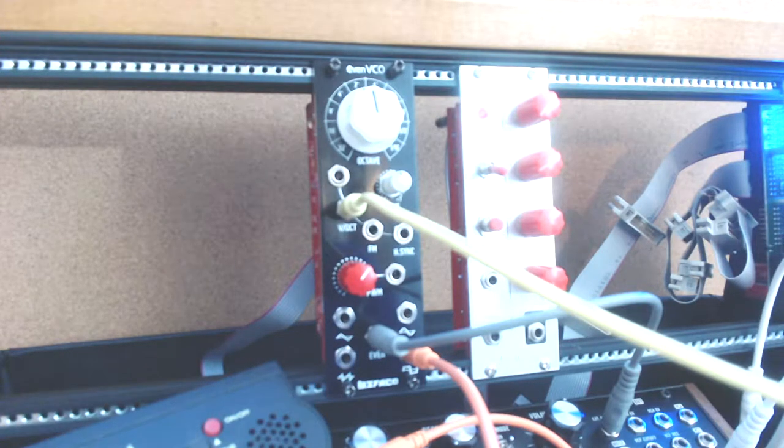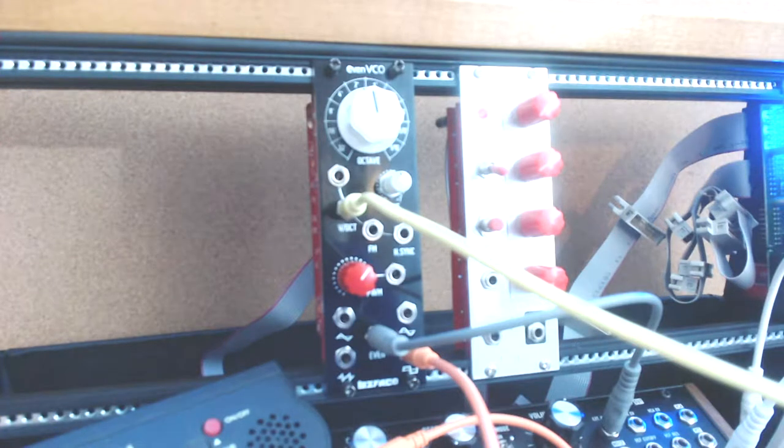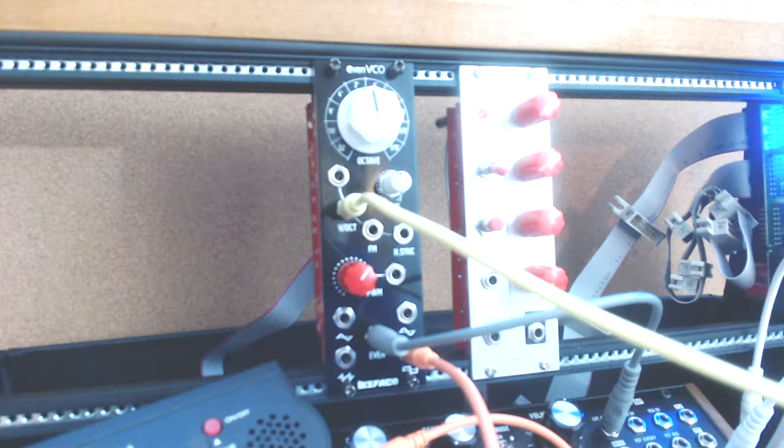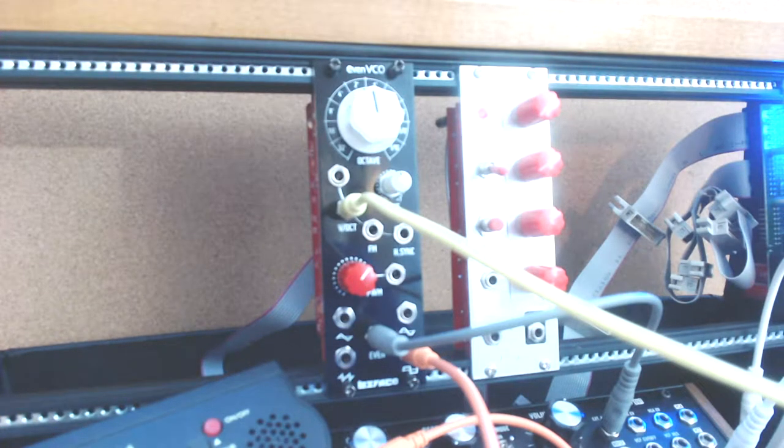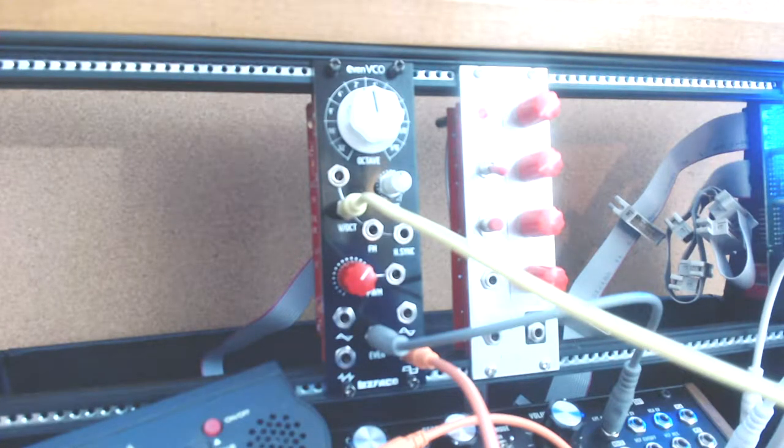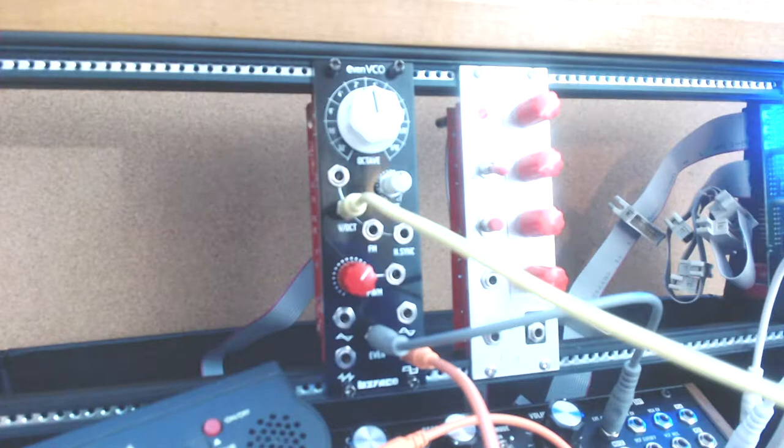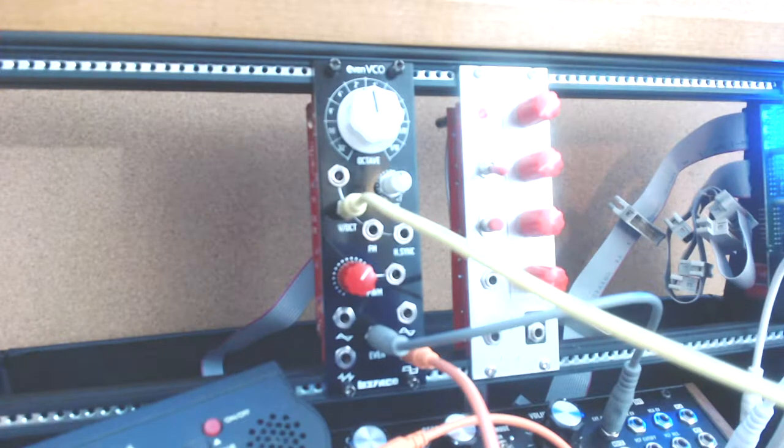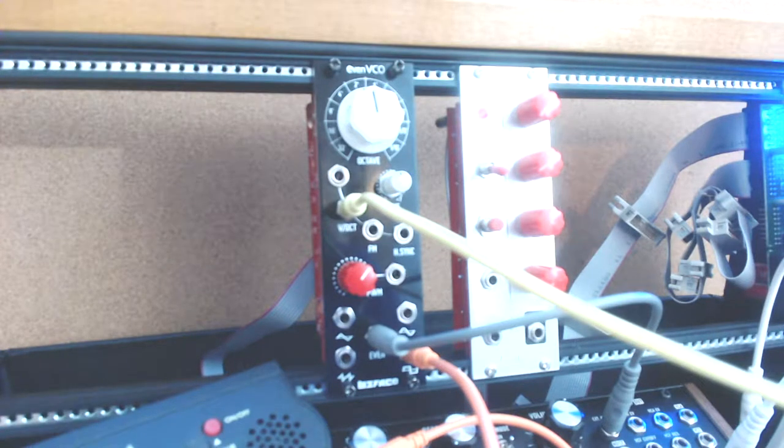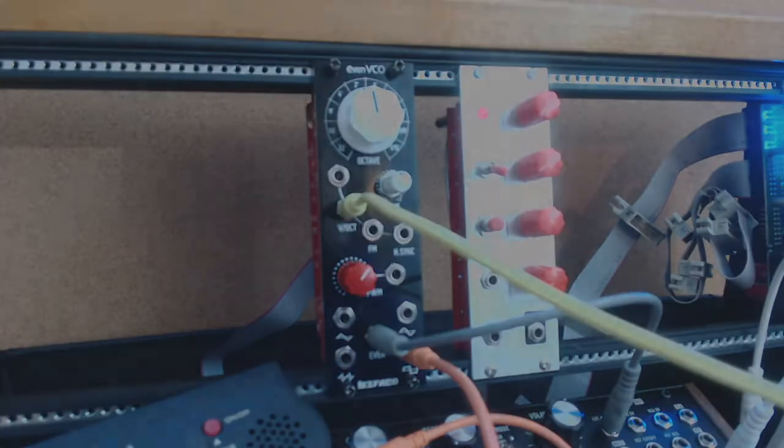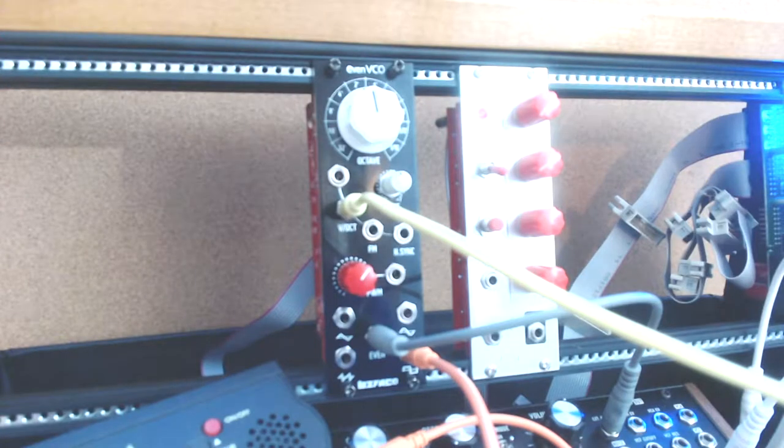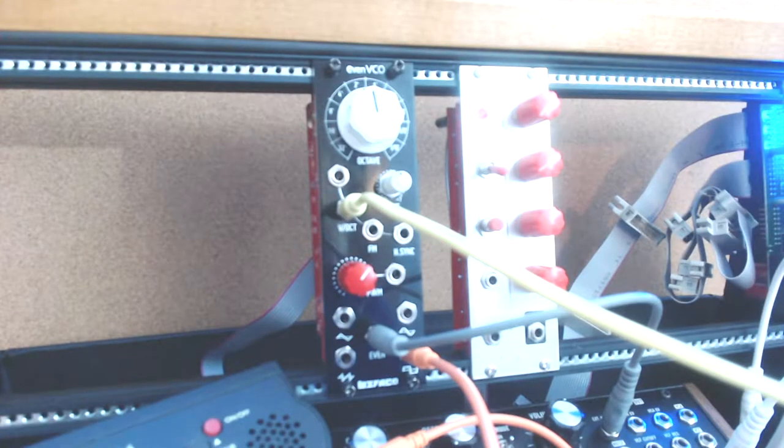This is a Eurorack voltage-controlled oscillator. It's got the usual sorts of analog outputs: pulse wave, sawtooth, triangle, sine wave. It also has an unusual output they call EVEN, which is a waveform that has almost no odd harmonic content to it. Kind of unusual.